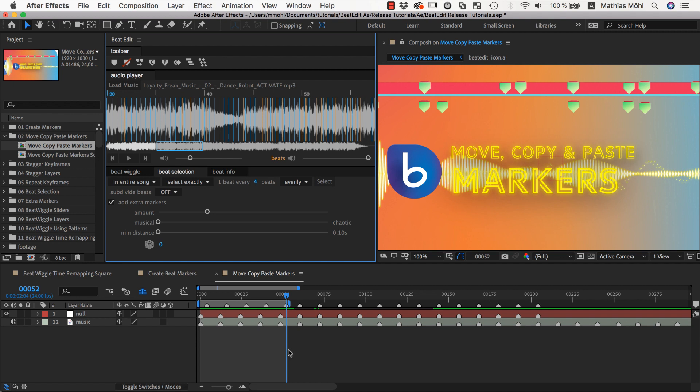In general, the Move Markers feature moves the markers such that the marker which is closest to the current time moves to the current time.